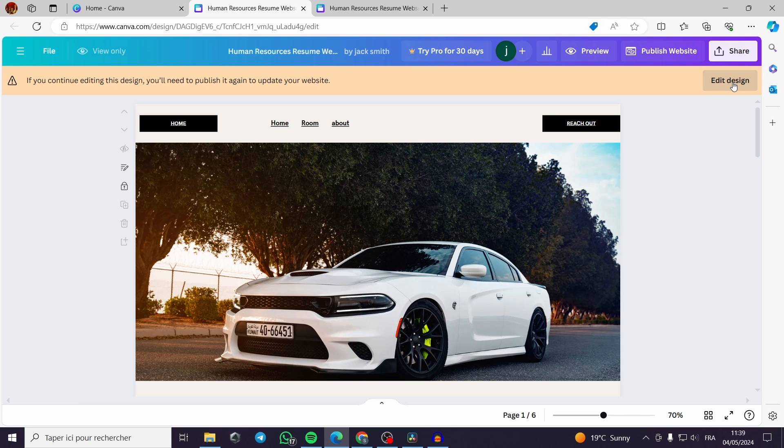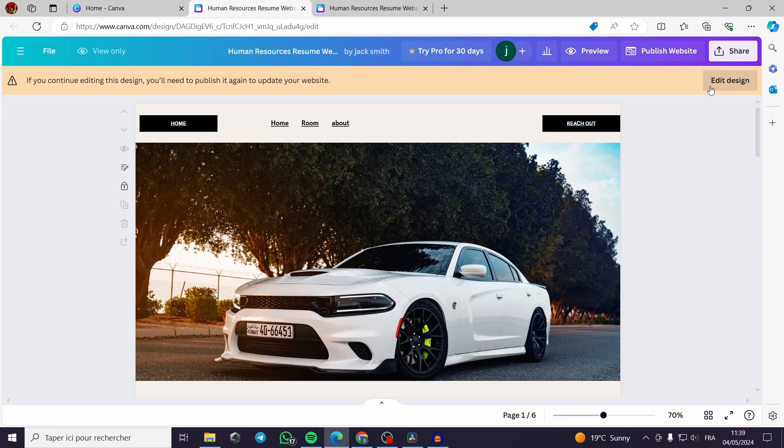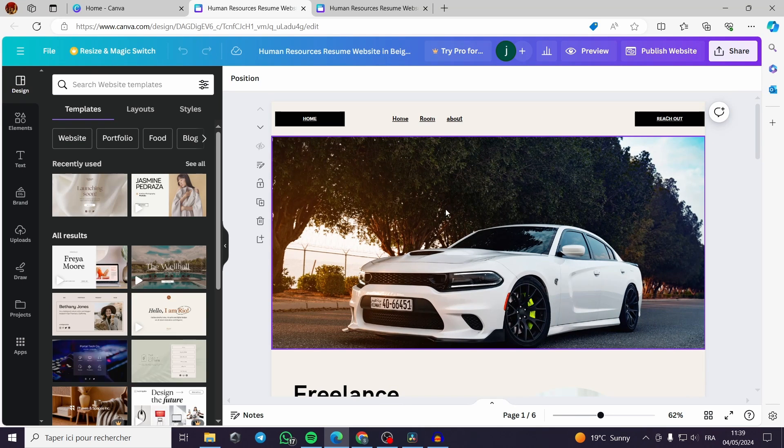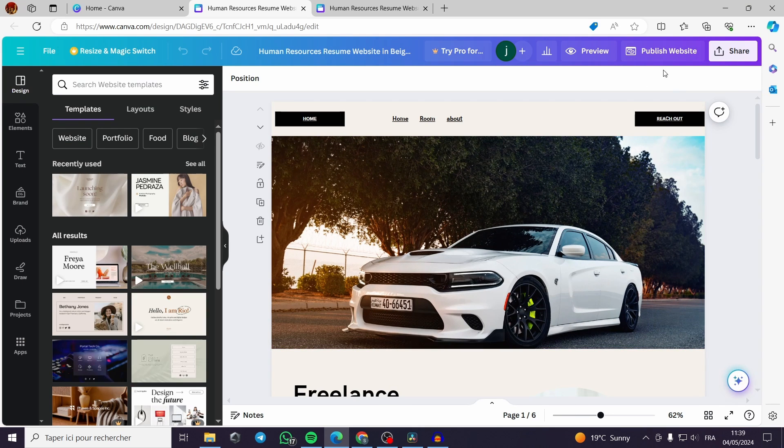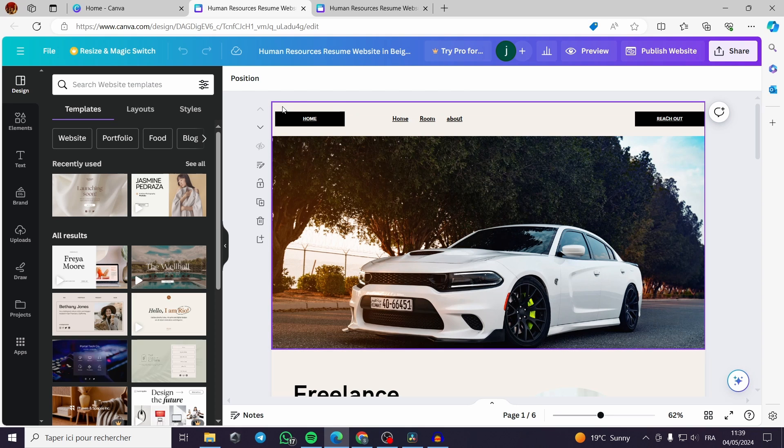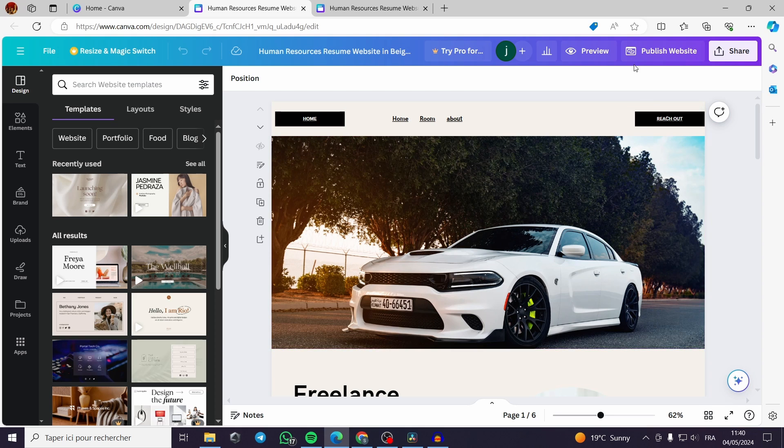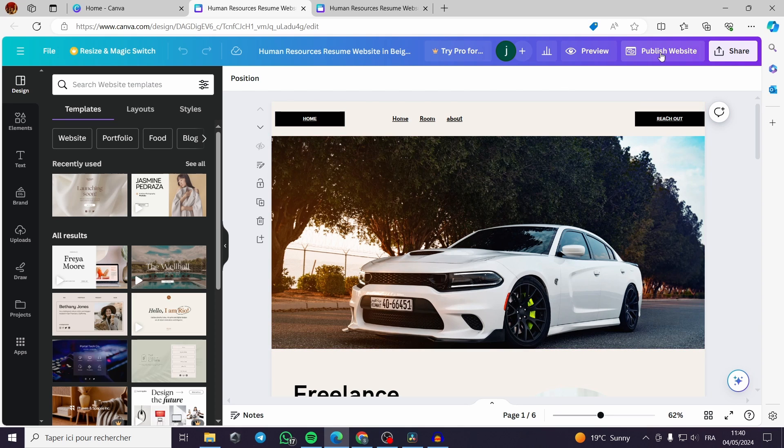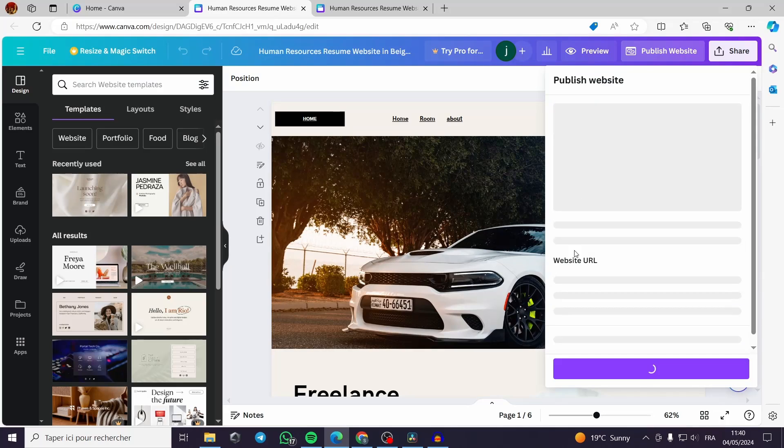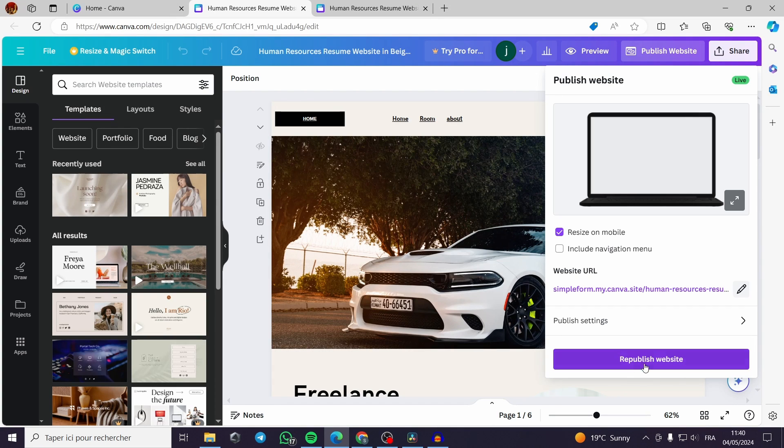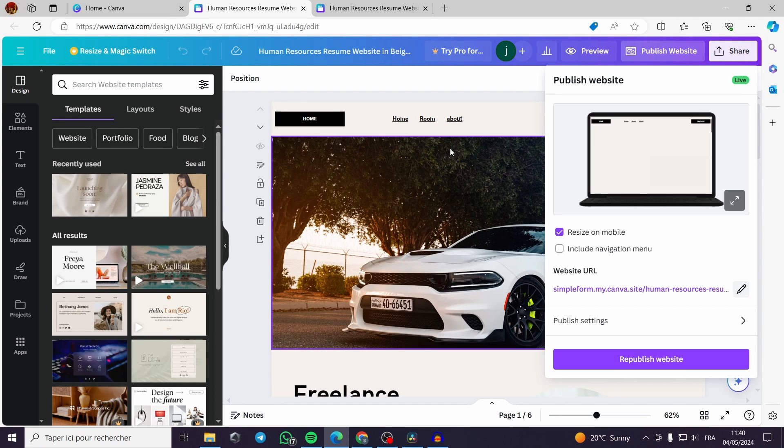Now I have this website. This is my website, it is already published. You click on edit design if you have published the website. If you have not published the website yet, when you finish you click on publish website and it will be indicating here publish and not republish.